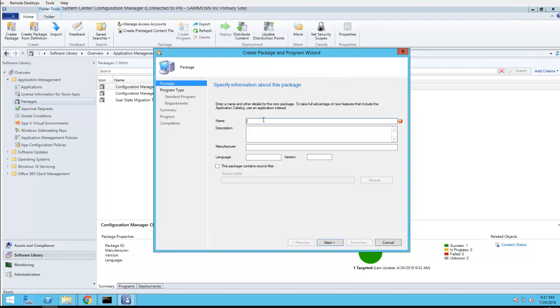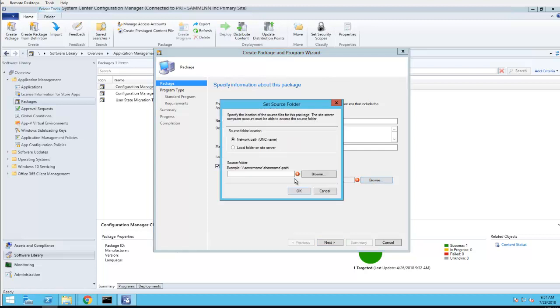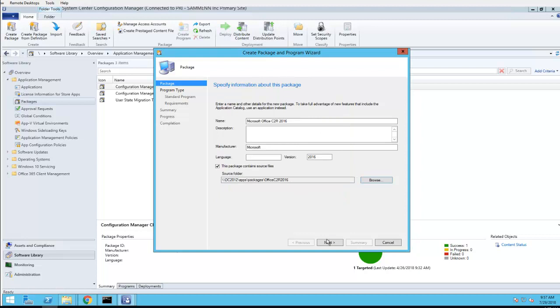Call it Microsoft Office Click-to-Run 2016. The description, you can put in the description. Manufacturer is not required, language is not required, version is not required. I'm just going to put Microsoft, version is 2016. We'll put in the path of where the content is. Click Next.